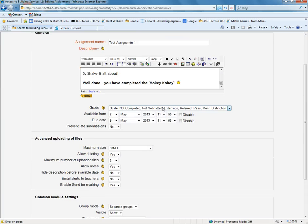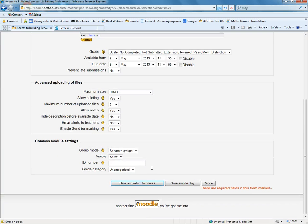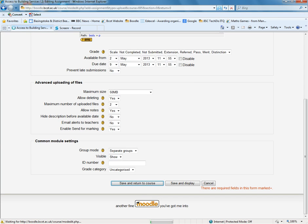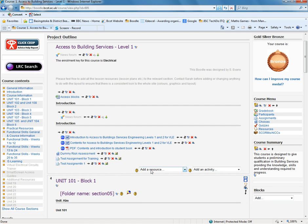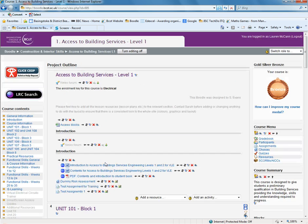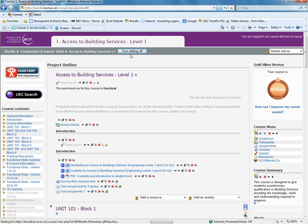So once you've set up the assignment there, let's just save and return to the course. And we'll see the assignment, the test assignment is here. So if I just turn the editing off,